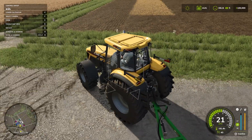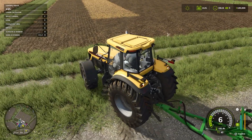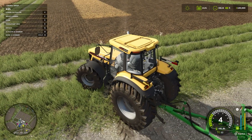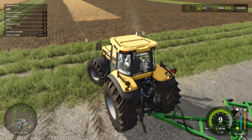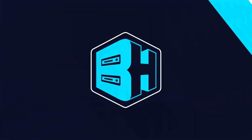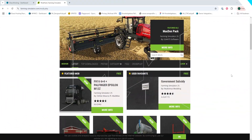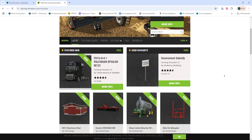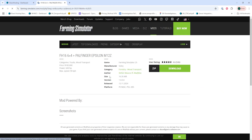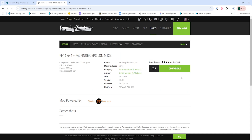We'll now go over how to install mods on a Farming Simulator 25 server manually. First, we're going to download the desired mod from the FarmingSimulator.com website, linked in the description.